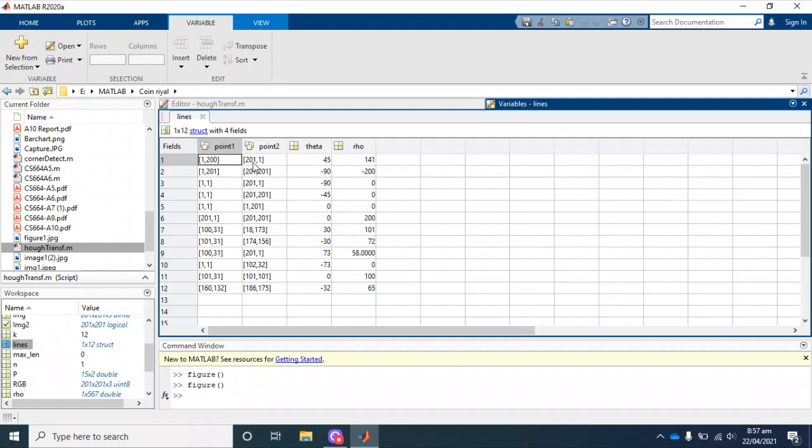For example, point one and point two: this is x1, y1; this is x2, y2; this is the angle of that line; and this is rho, and so on. You can see here these are the possible lines that are detected by our algorithm.